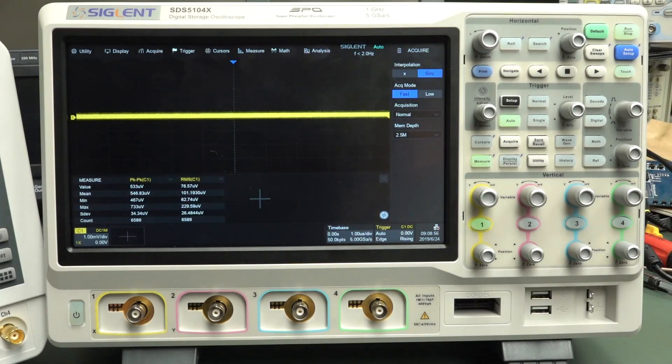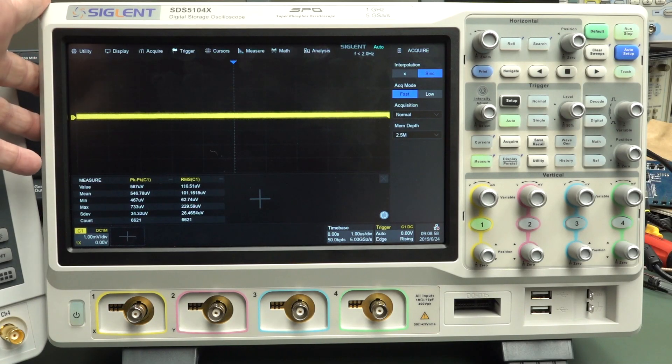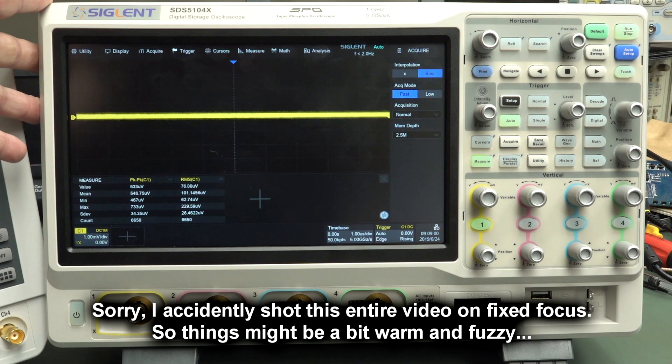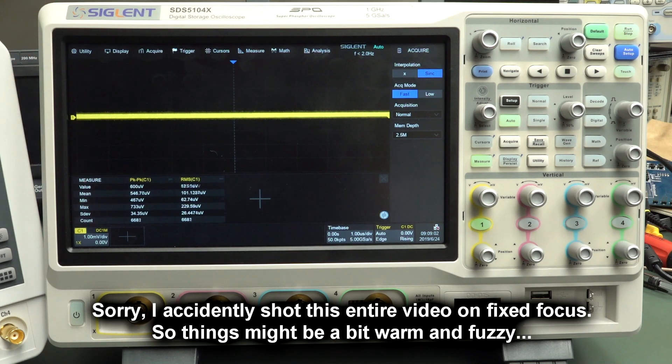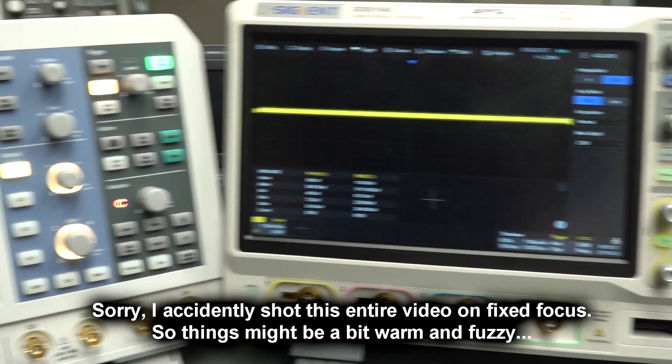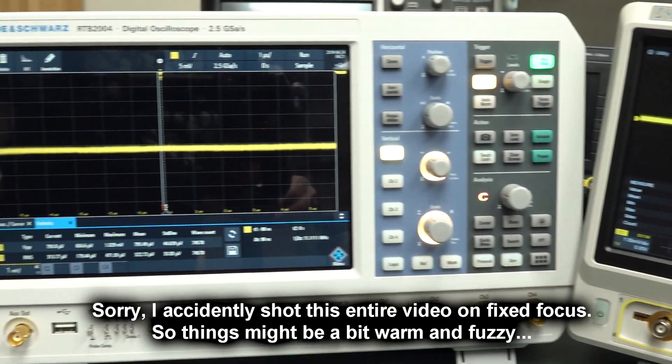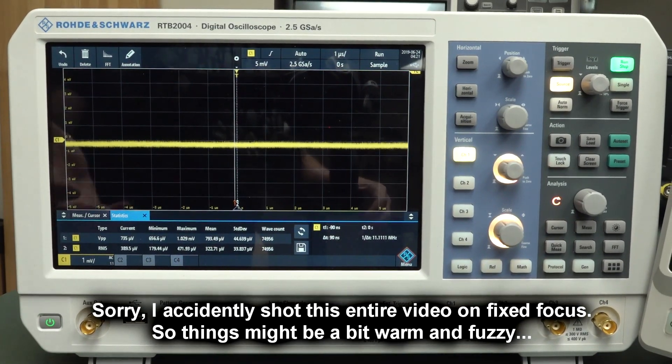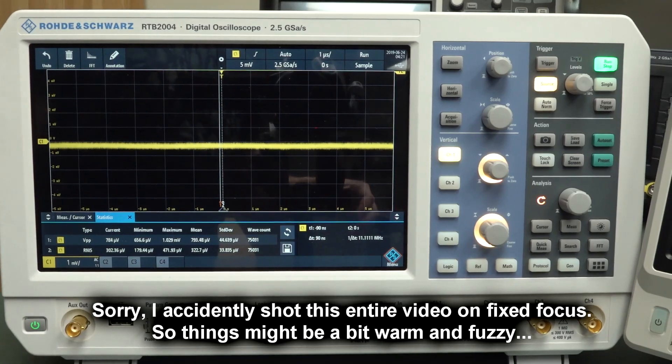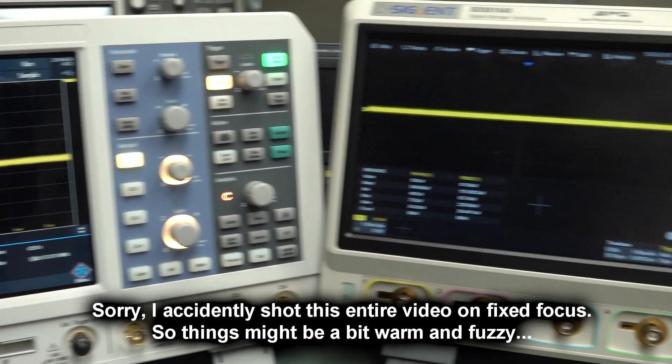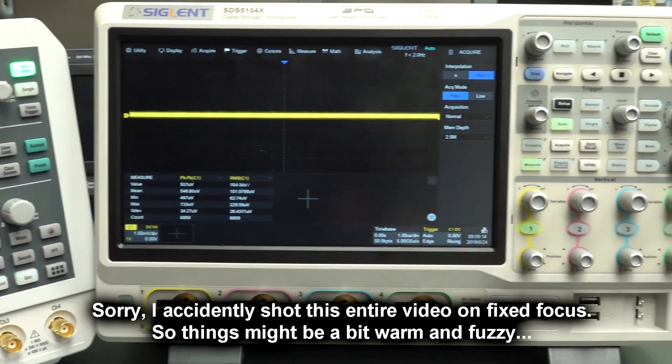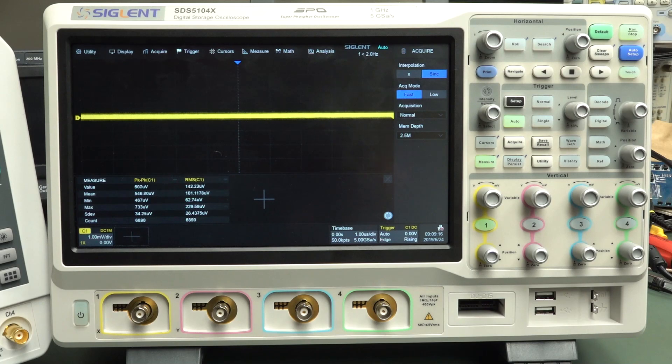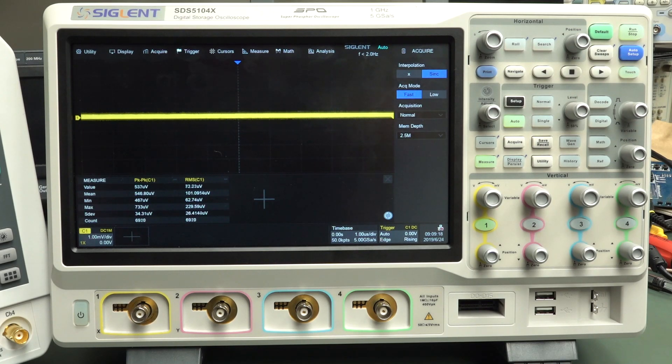Hi, in my previous video reviewing this 1 GHz Siglent SDS5000 series oscilloscope, I made a little bit of an oopsie in the noise measurement compared to the Rohde & Schwartz one over here, which I was just comparing the input channel noise of the two, and only a couple of people actually spotted the mistake.